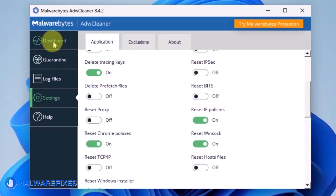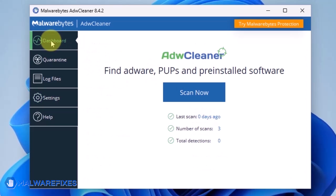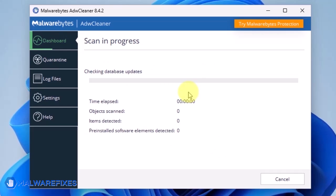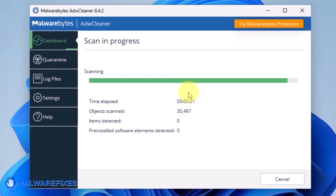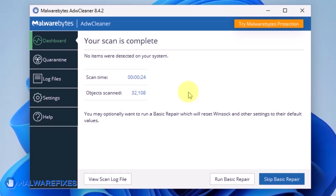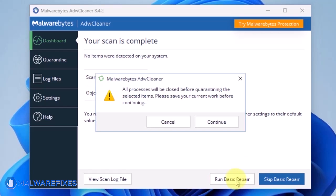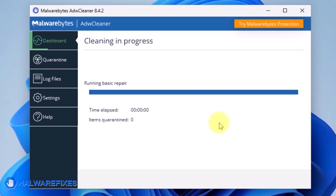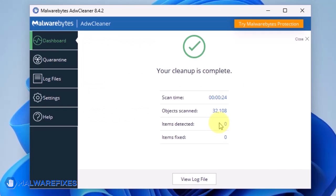Go back to the dashboard of ADWCleaner and click on the Scan Now button. After scanning the computer, it will show a message offering a Basic Repair feature. To reset Winsock and other settings misconfigured by the malware, click Run Basic Repair. After executing Basic Repair, you may now close the ADWCleaner program.